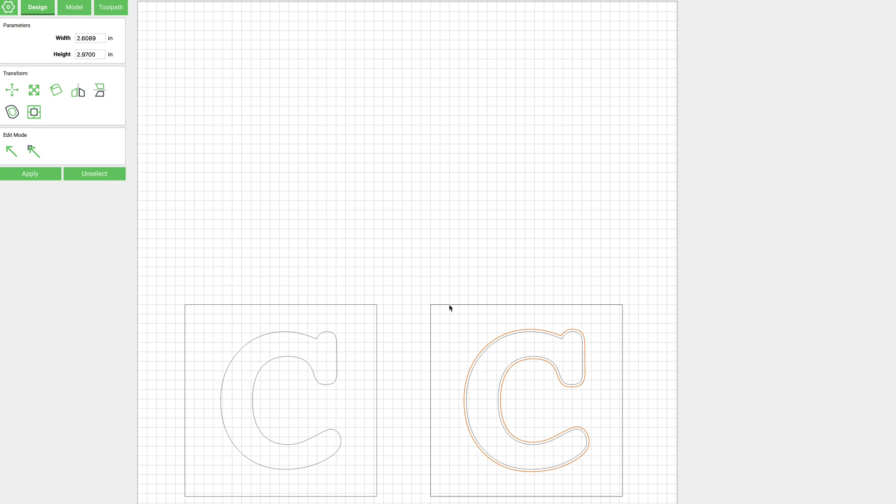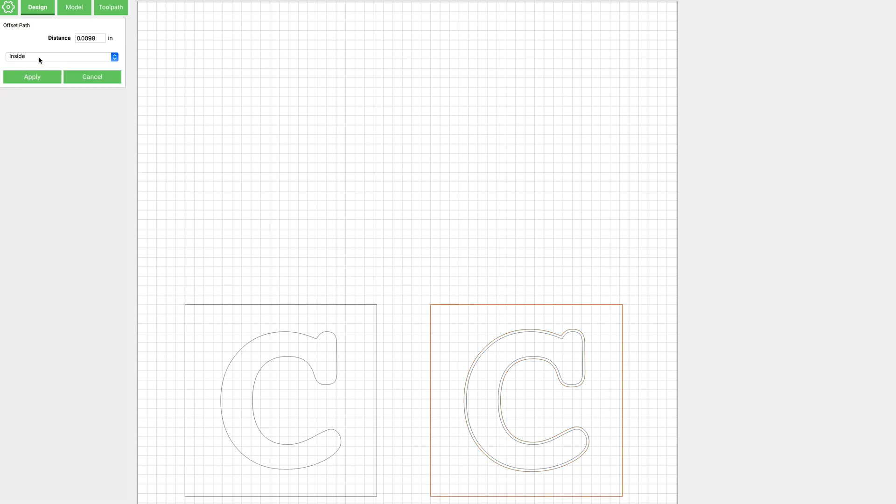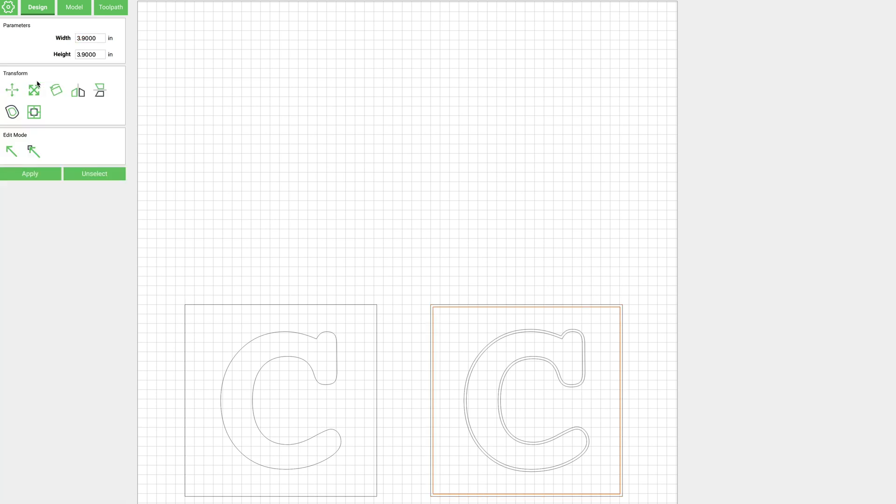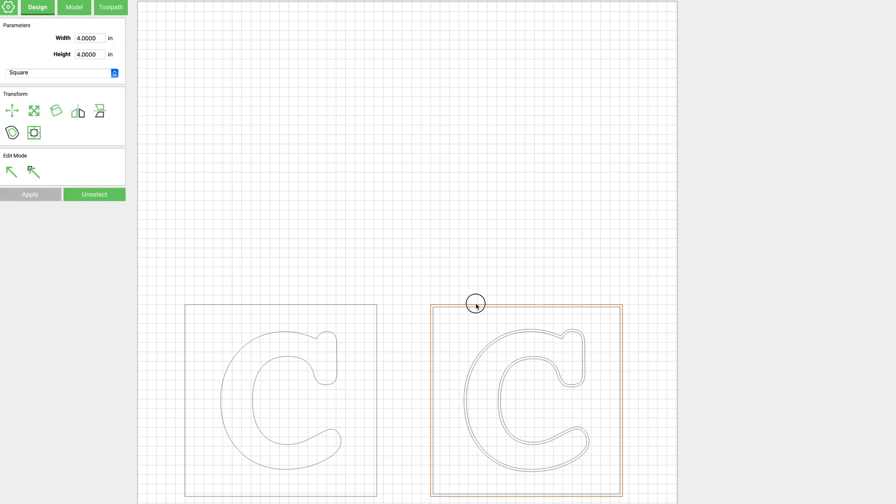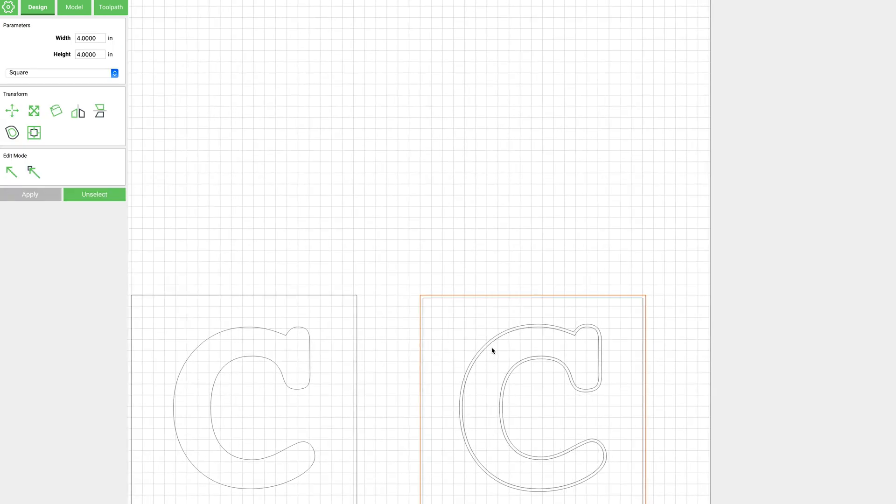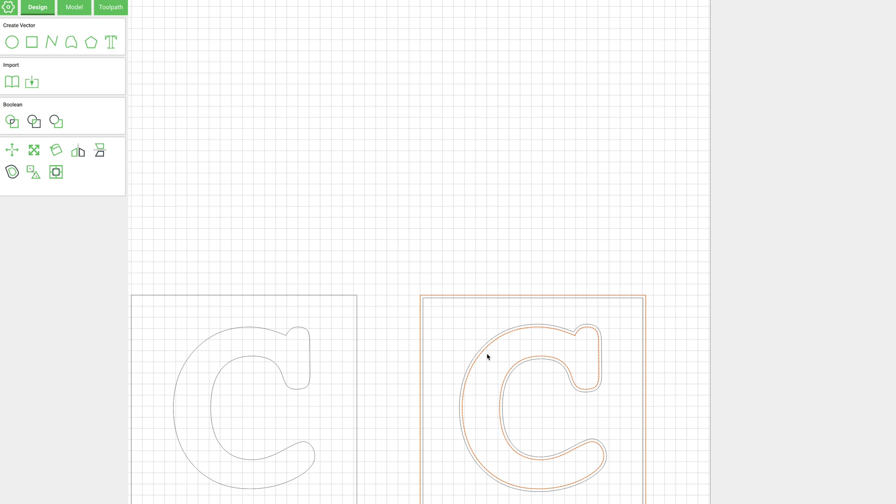And then we're going to select the box, offset, we'll do an inside this time, and again 0.05. And now what I want to do is select the outside of the box and then the inside of the letter.